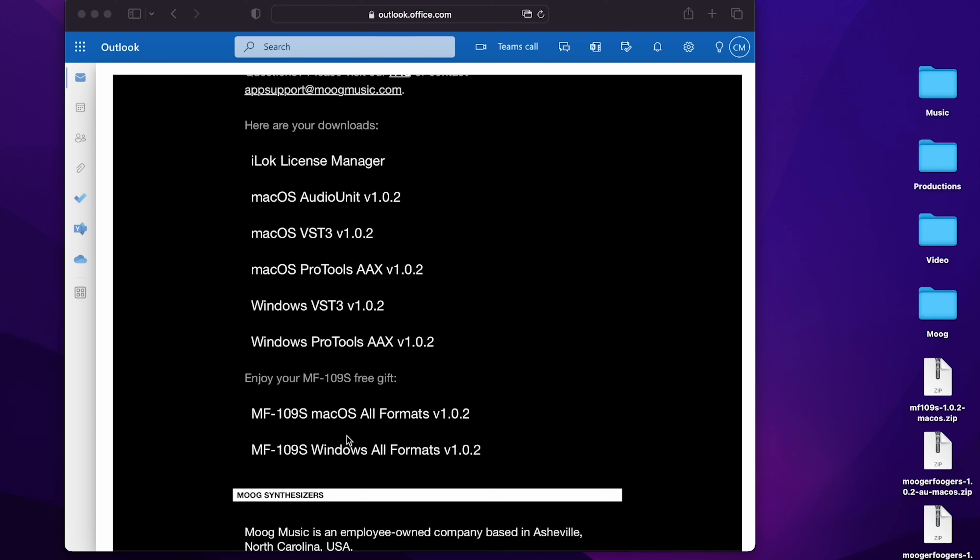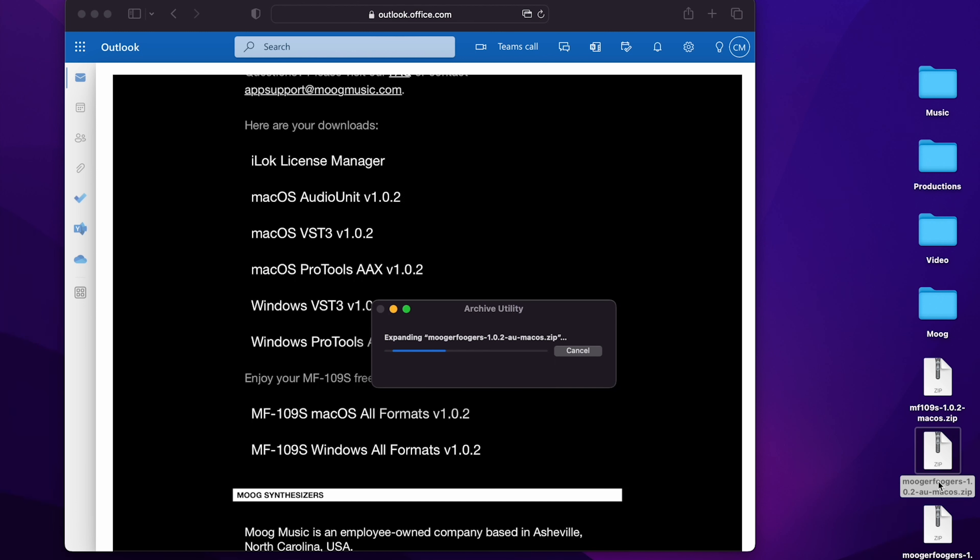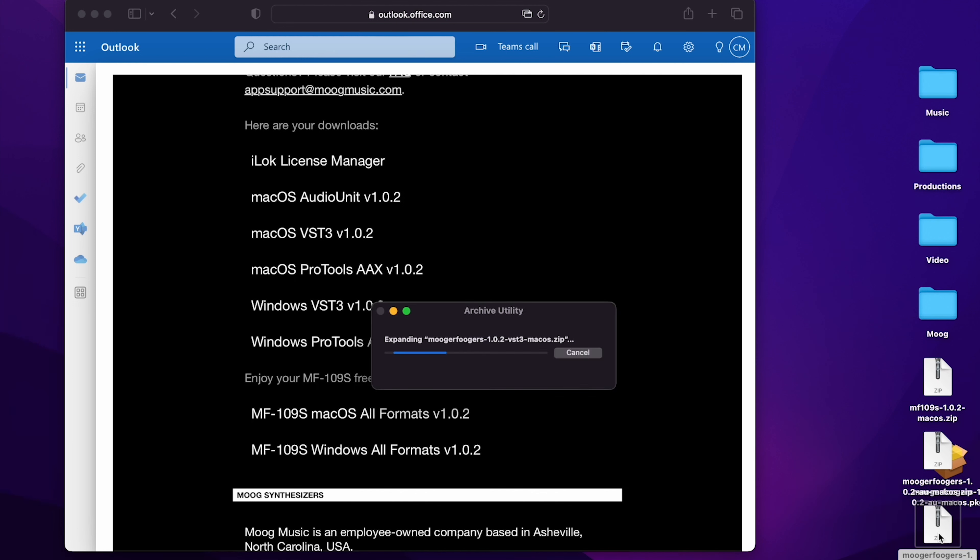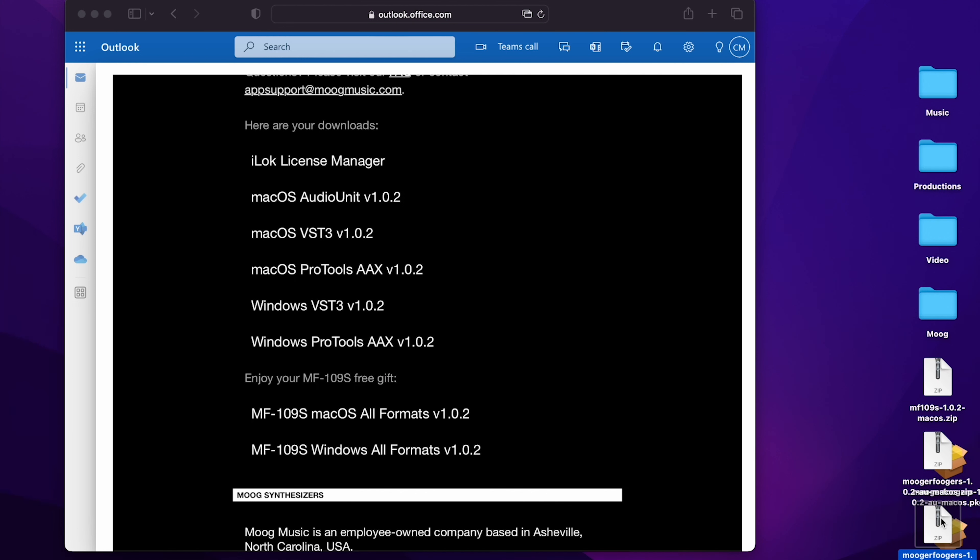I've downloaded the appropriate files for my machine already. Here I have the updaters for macOS as audio units and VST3, and I'm going to start by unzipping those files in order to update the Moogerfoogers before installing the saturator.